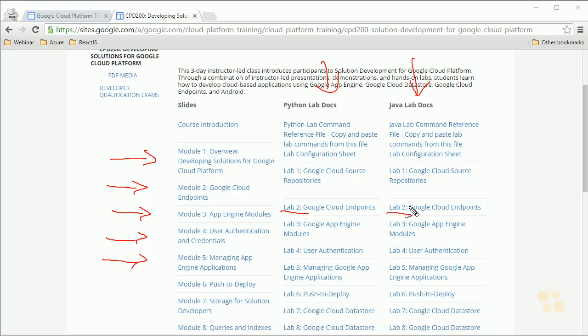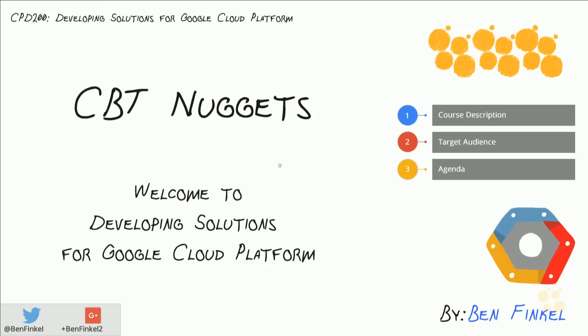If you're having trouble with any particular topic or you just want to see the most recent up-to-date information from Google on this material, content.gcptrain.org is where you want to come. That concludes the course introduction for CPD 200, Developing Solutions for Google Cloud Platform.